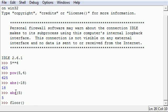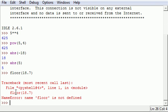For example, there's a function called floor, and what this does is take any number like 18.7 and round it down to 18. But look at that, whenever I try to use it, it gives me an error message.